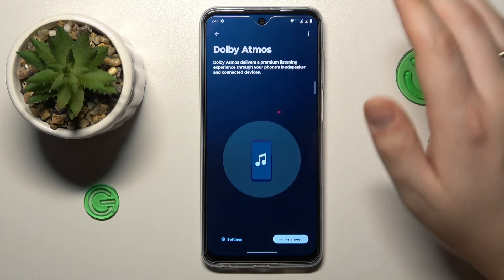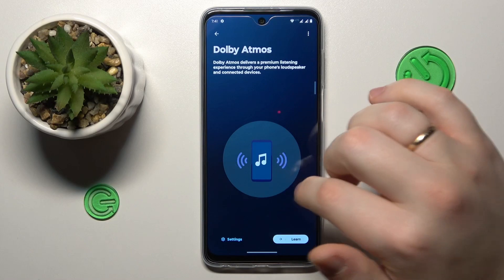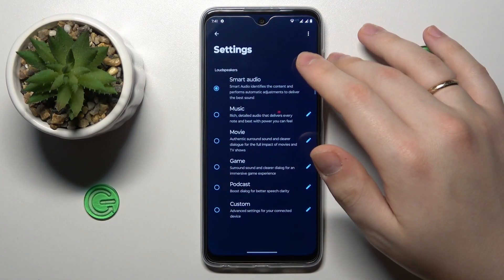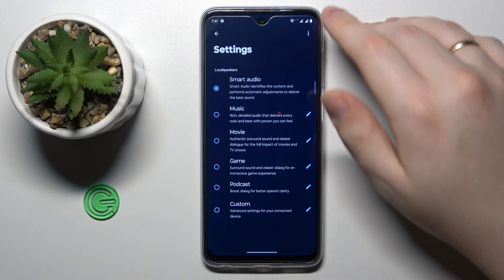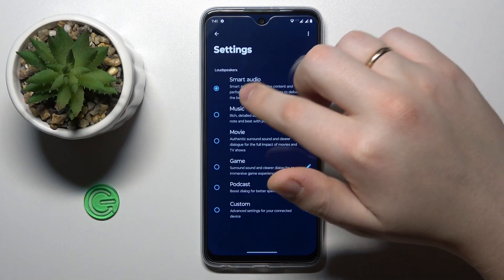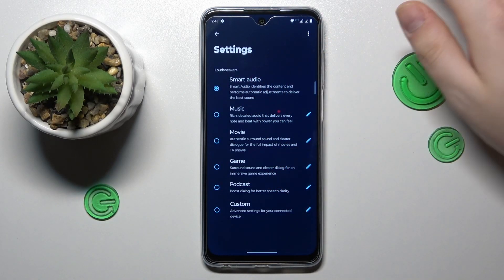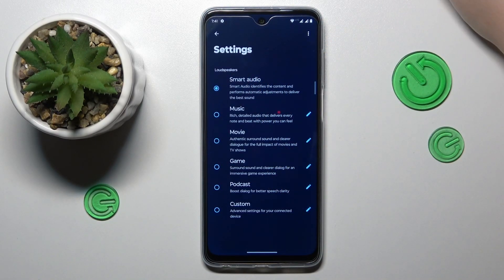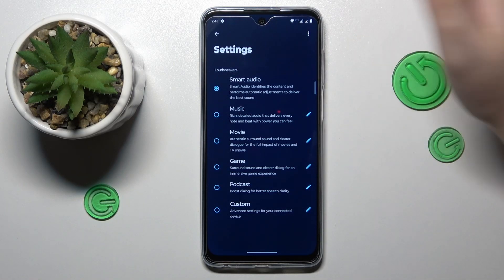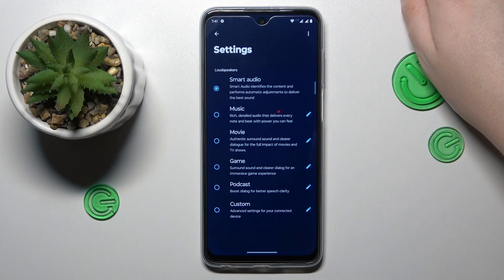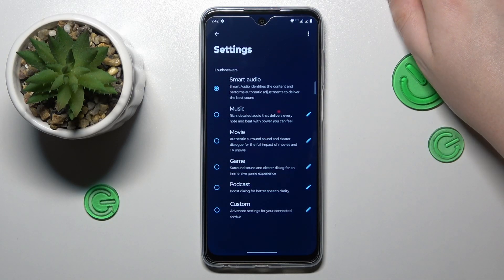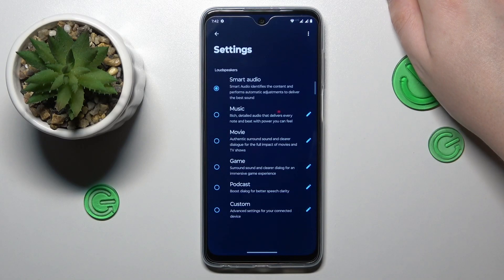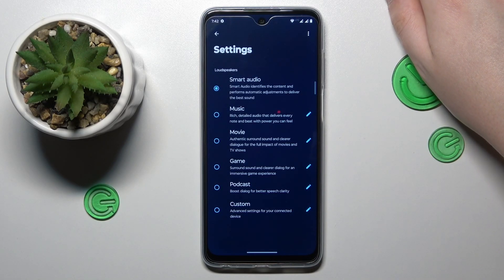So basically all that you can do is open its app, go into settings, and change the preset that you are using. For example, currently it is set to Smart Audio, which basically stands for the automatic mode, meaning that Dolby Atmos will automatically change its preset in accordance with the current situation — whether you are listening to music, watching a movie, or perhaps gaming.